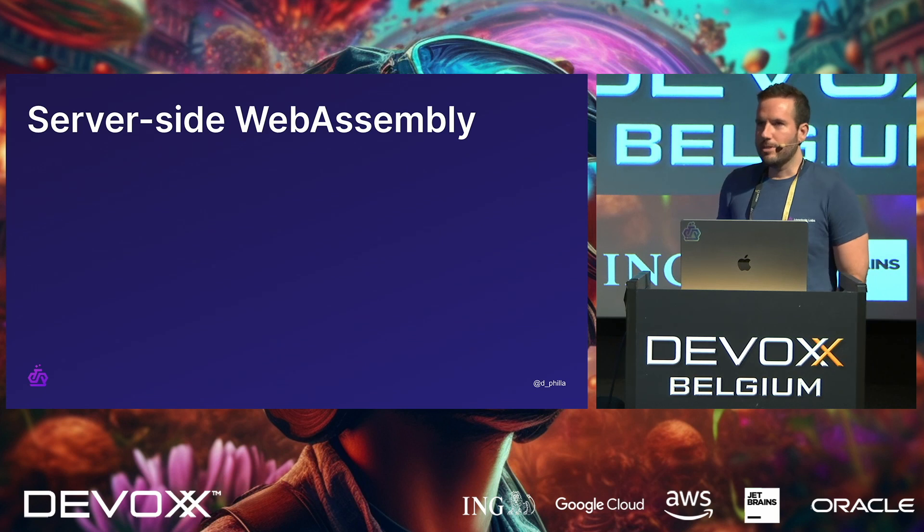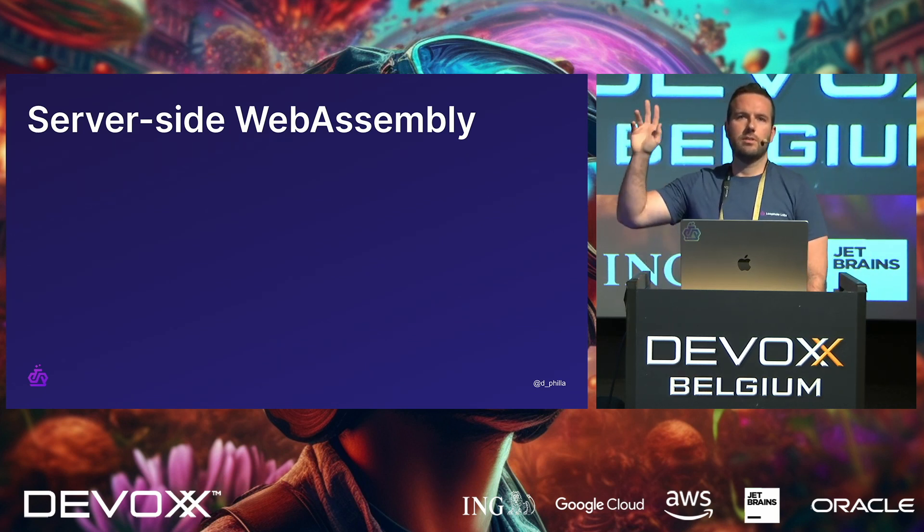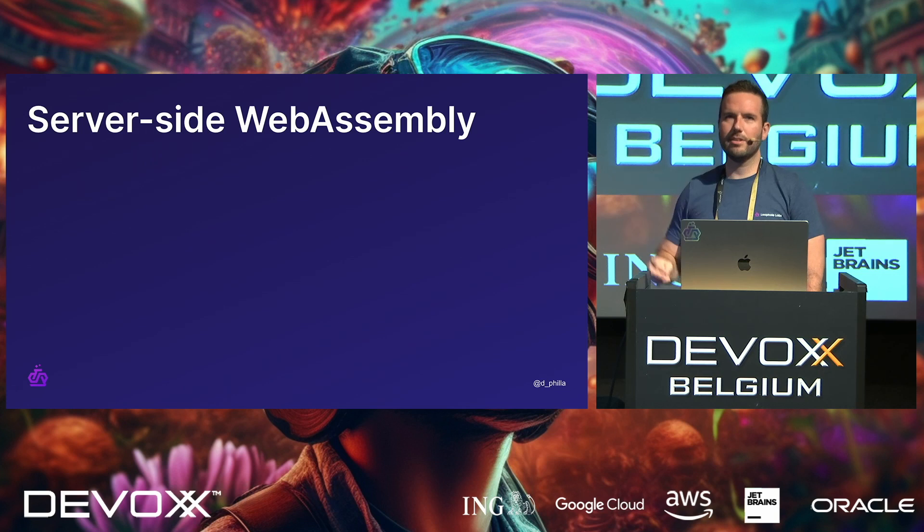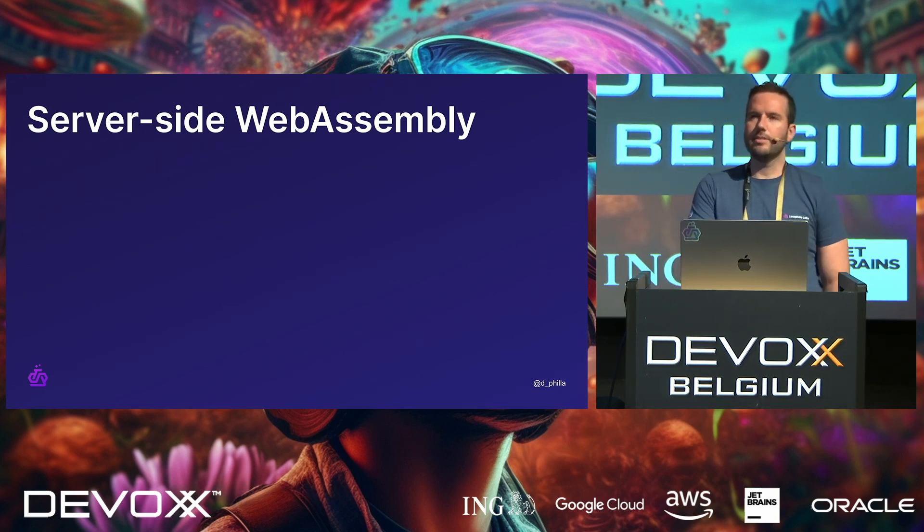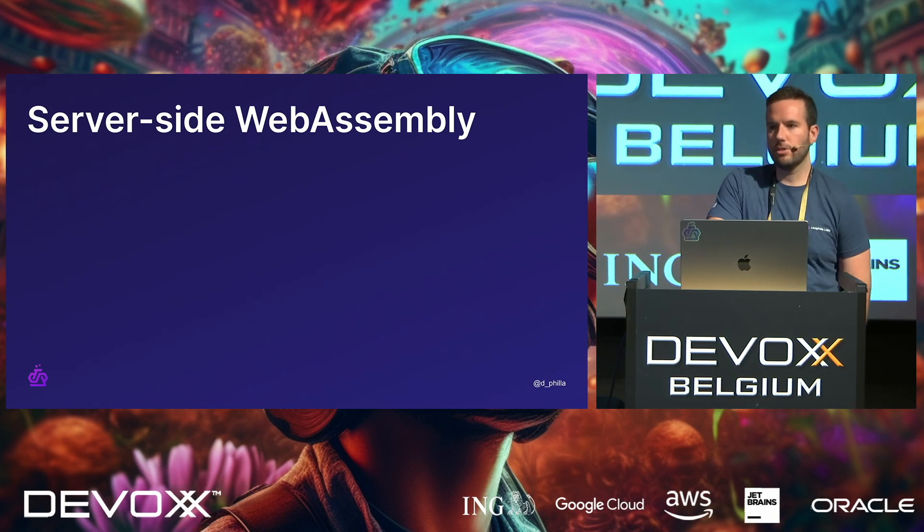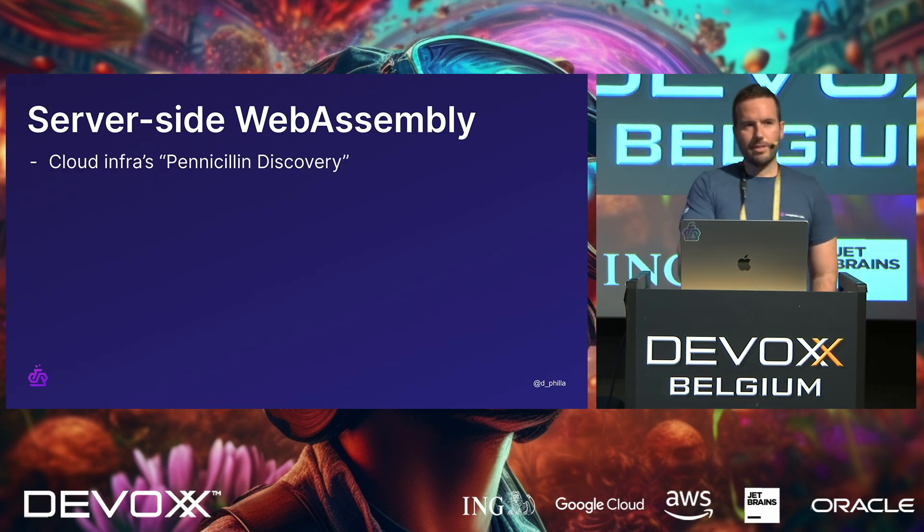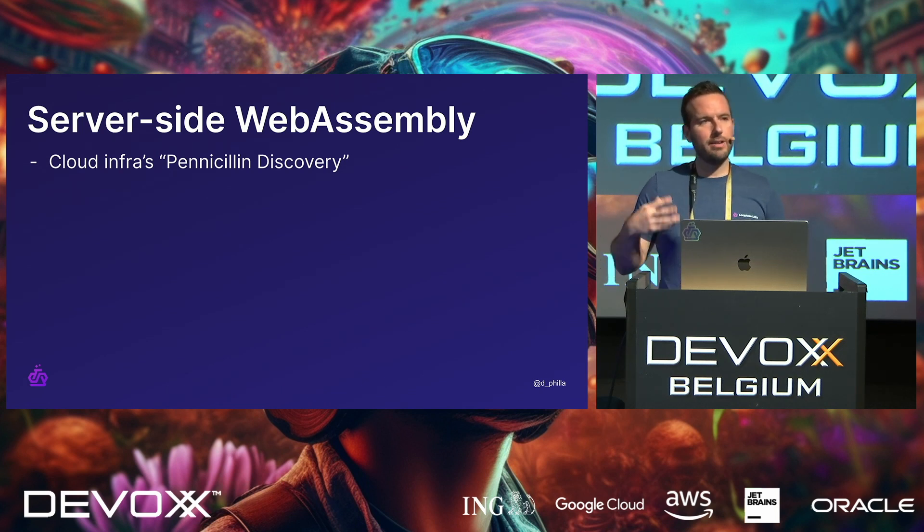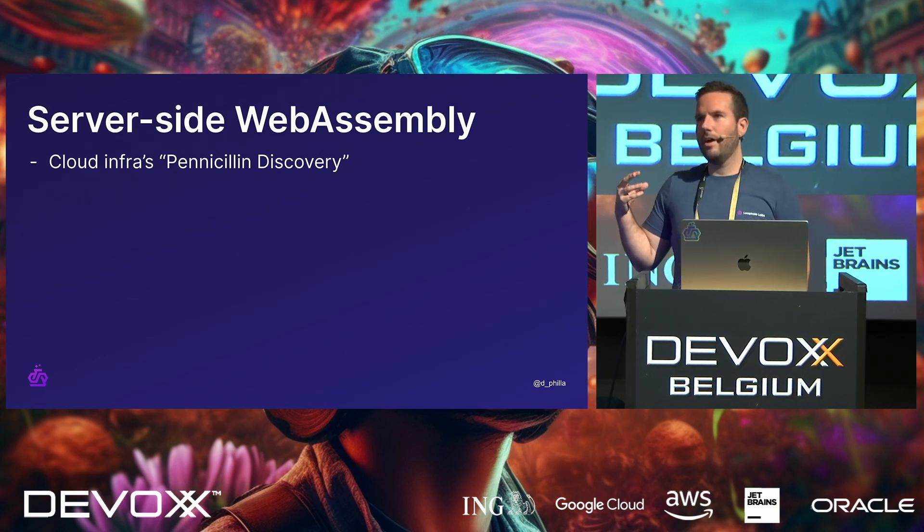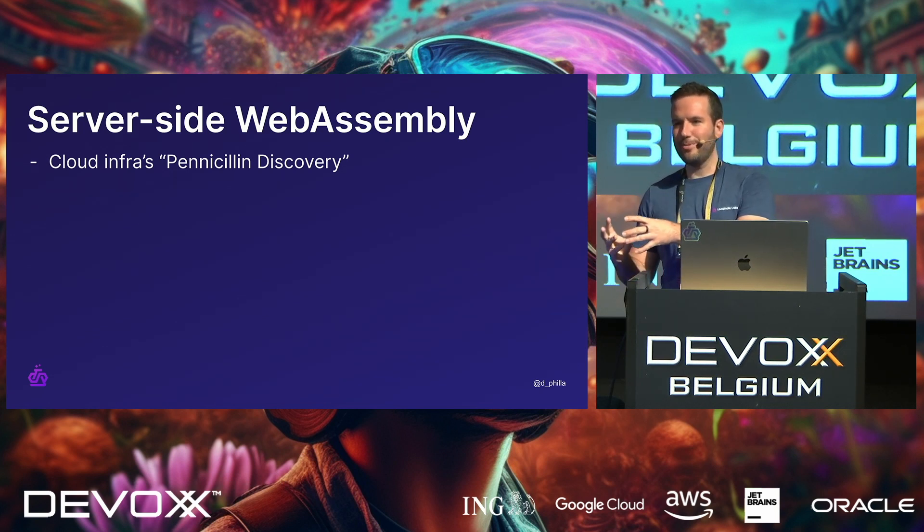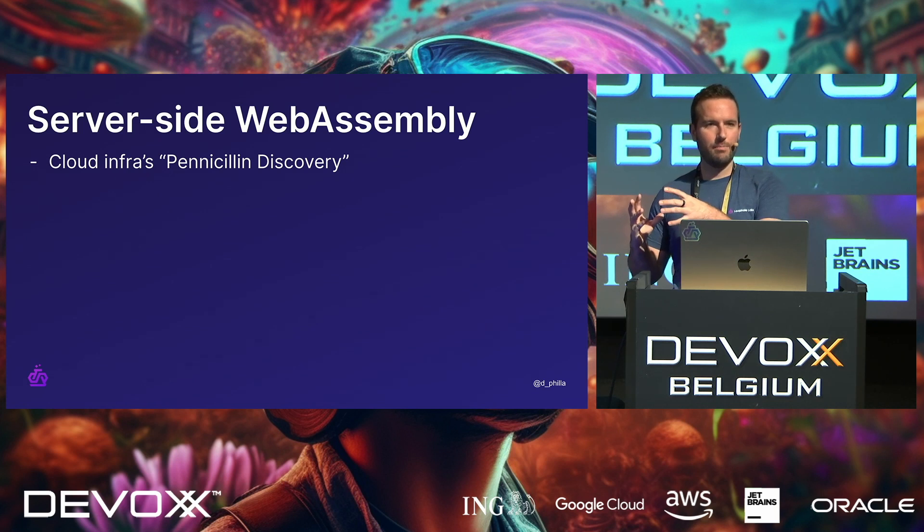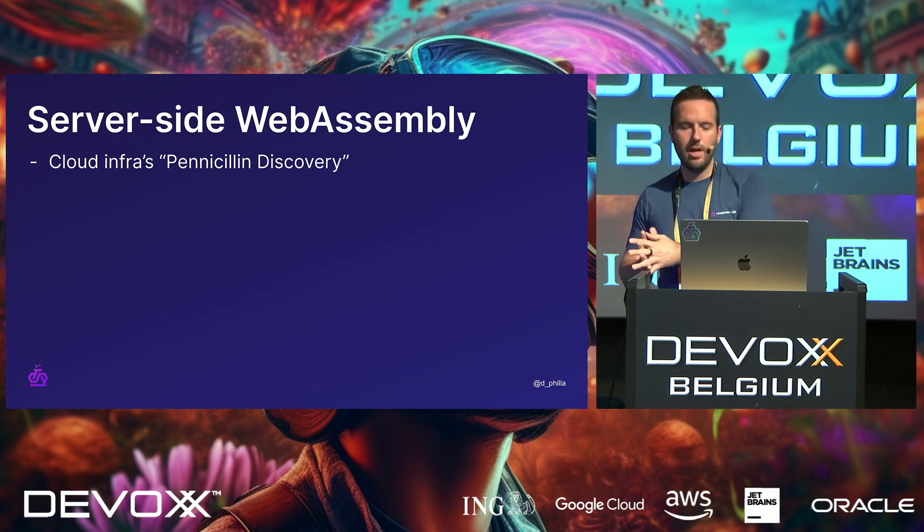Server-side WebAssembly. Who's heard of people using WASM on the server? Cool. Okay, great. This is going to go, this is excellent. So one thing that we do at Loophole is we are leveraging this on the server because of its unique properties. I like to think of WebAssembly as kind of having this cloud infrastructure penicillin moment, right? A penicillin discovery where we were working hard to make something for the browser that was sandboxed and polyglot by definition and extensible.